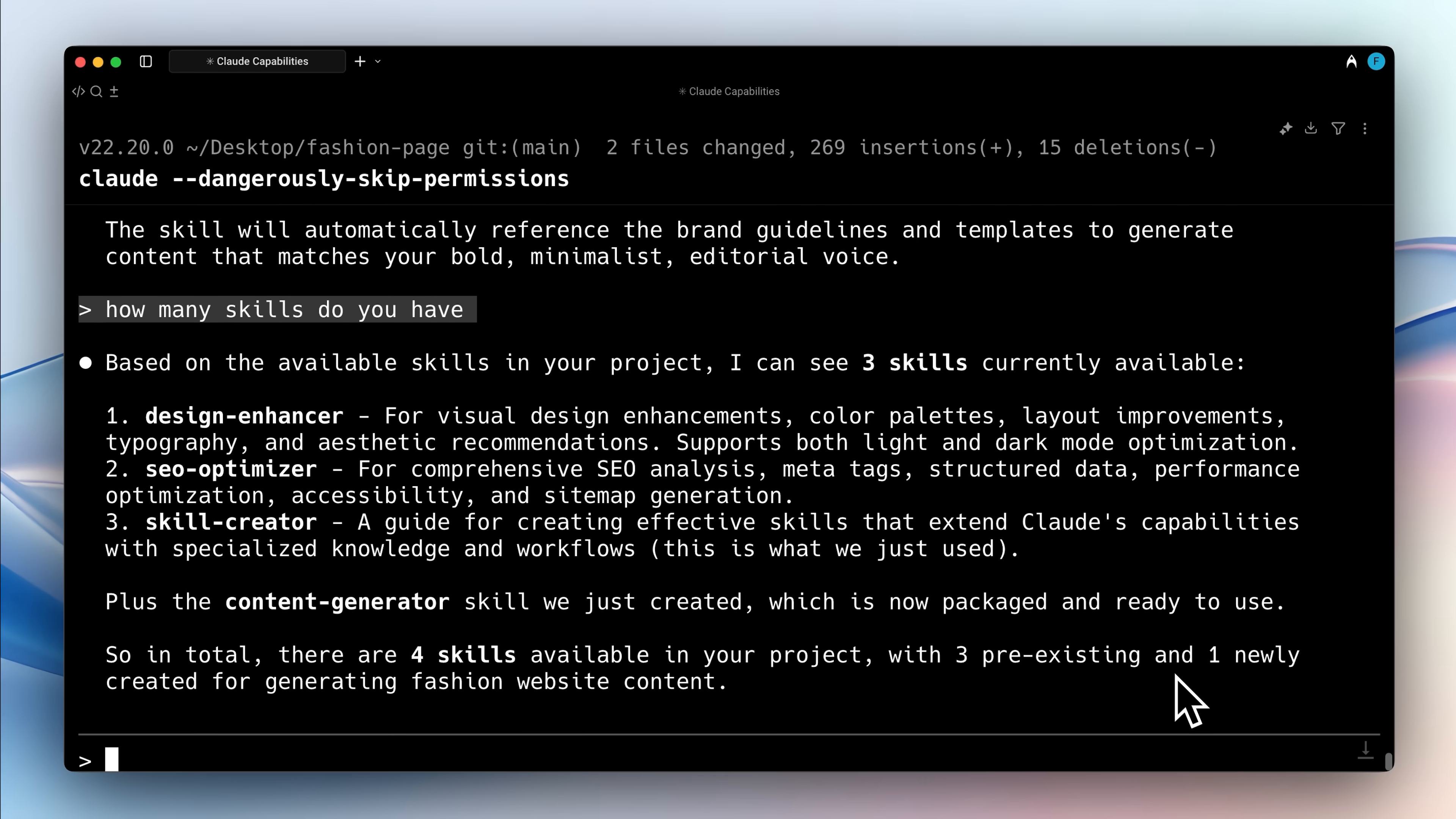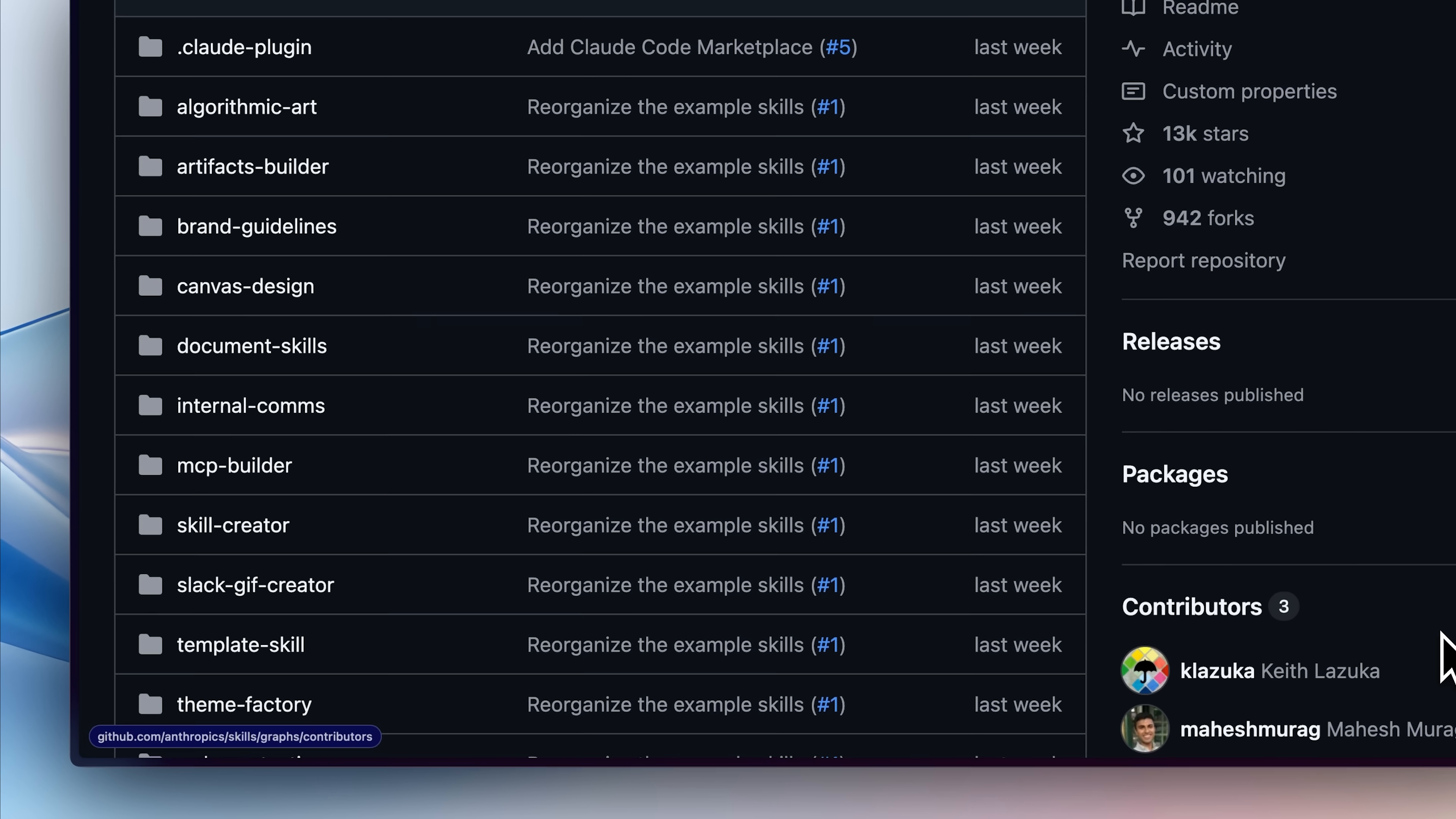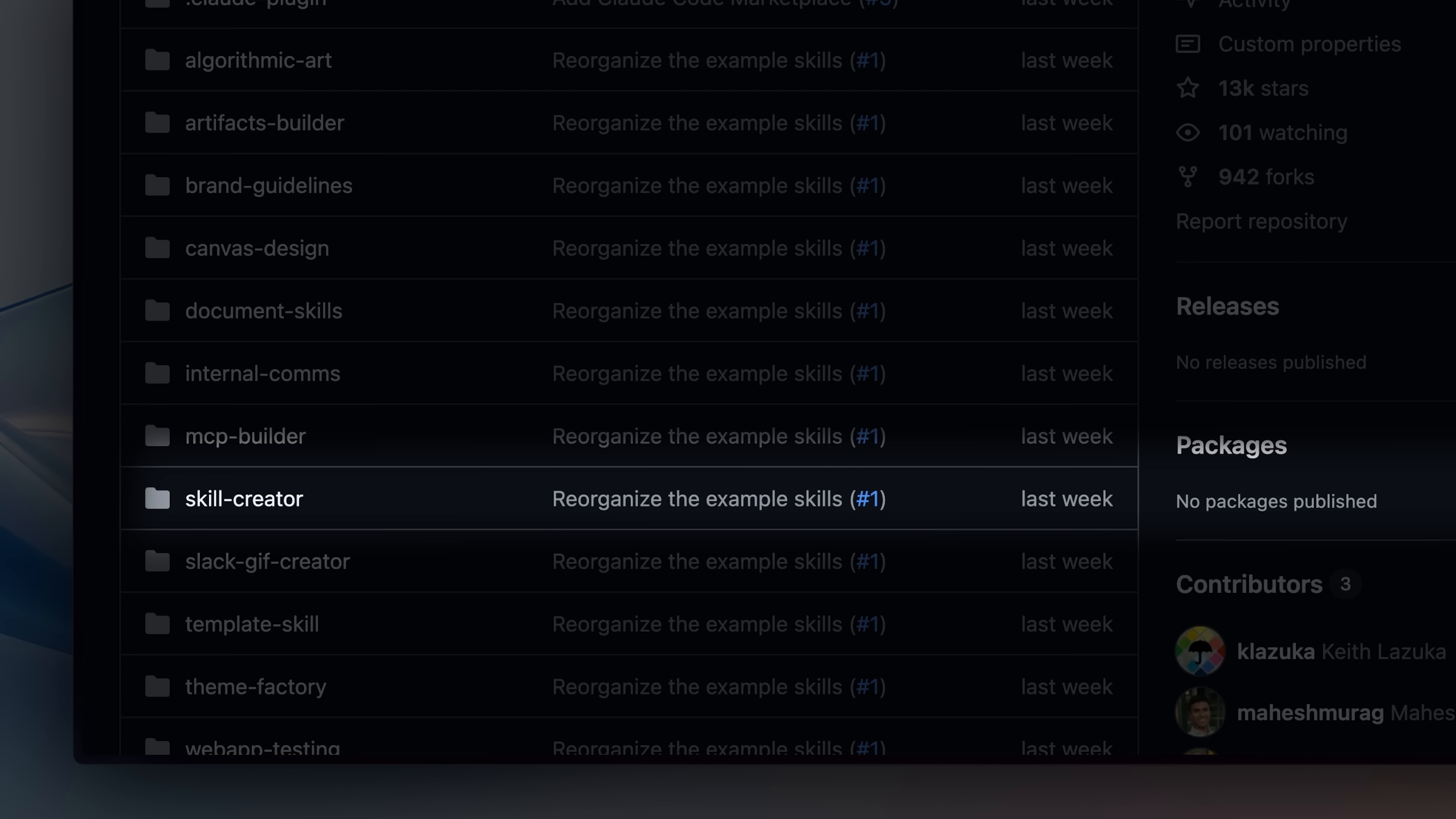But this is only available in the Claude desktop app. If you want to use it with Claude code then you'll have to get the source code of the skill builder. As they launched skills, Anthropic also released a repository that contains many commonly used skills and in that you'll find the skill creator as well. We'll also link it down in the description below.